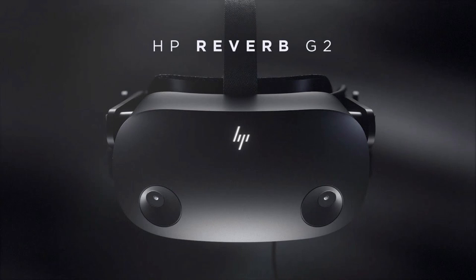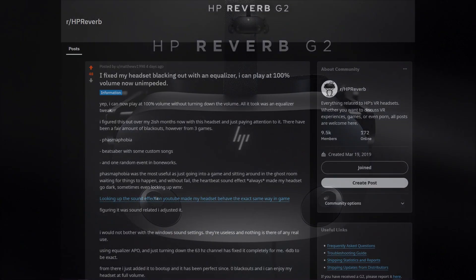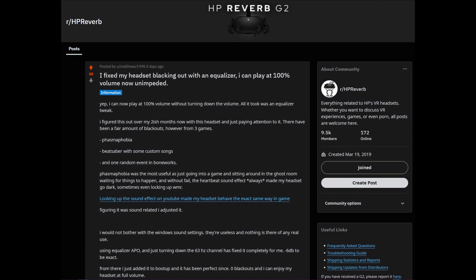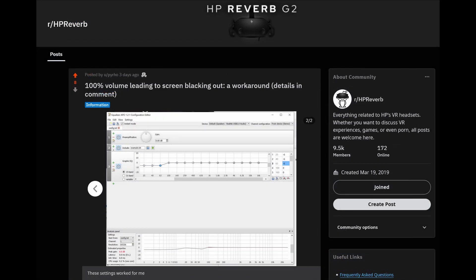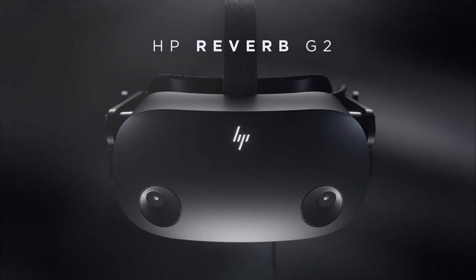The Windows sound settings seem to do nothing unless you lower the overall system volume. In the meantime, until HP releases a fix, Reddit user MatthewV1988 found a workaround that works great. I also wanted to shout out Reddit user Pyro for sharing the settings that I'm also using and have tested, and I can proudly say that I've experienced zero blackouts since using this application. And now you too can enjoy your HP Reverb G2 at full volume.